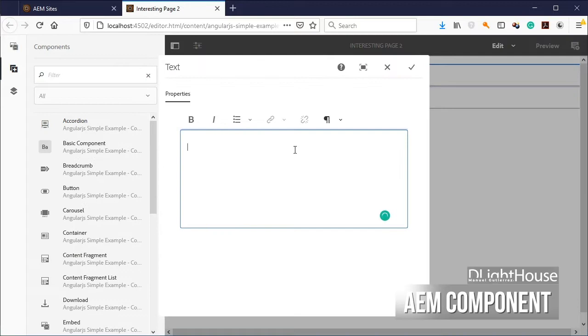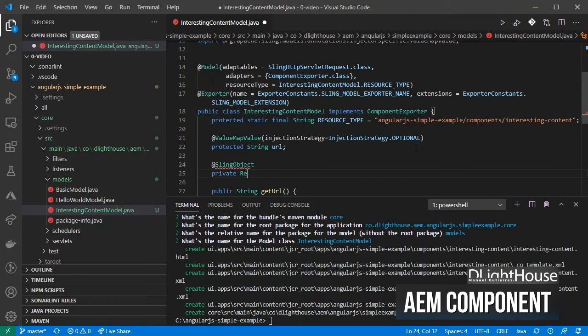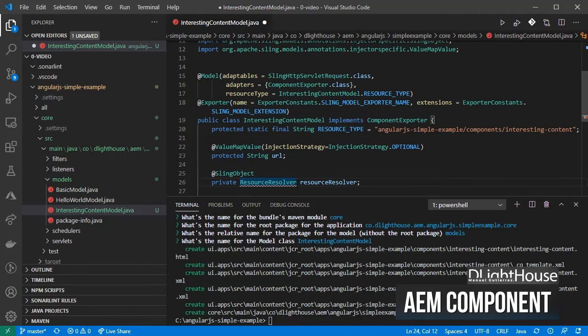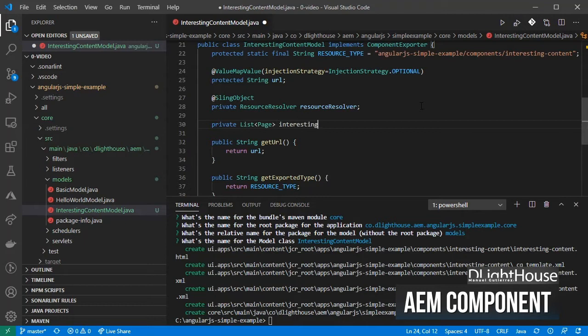Let's inject the resource resolver, import it, and create a variable for storing the list of interesting pages.